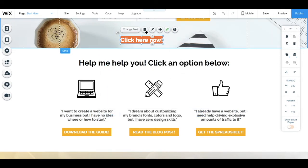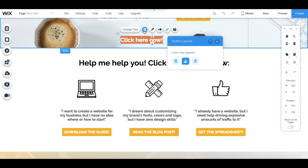You can click on layouts to change the button's alignment to left, center, or right.